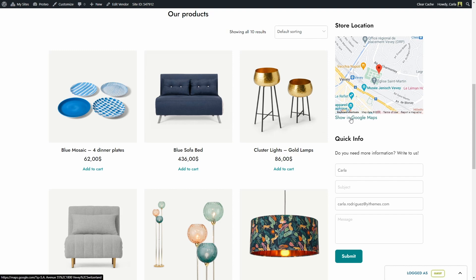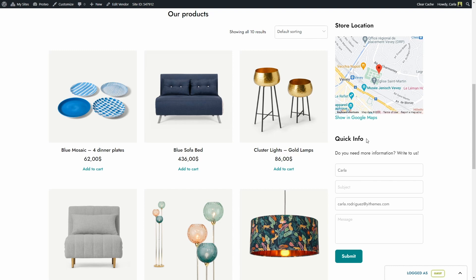So as you can see, here I have a widget added to show the store location. And here I have another one, a widget that users can basically use to get in touch with the vendor. They can simply fill out their information, add a message, and submit to contact the vendor.